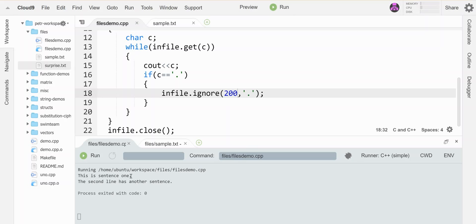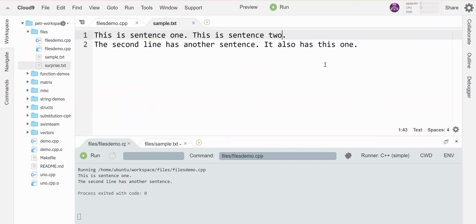It started skipping until it hit another period, which was this guy. That happened well before 200 characters because we know that this was character 20.